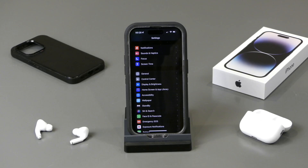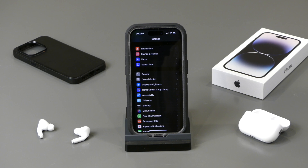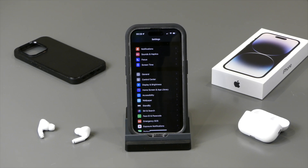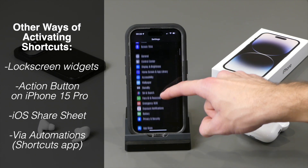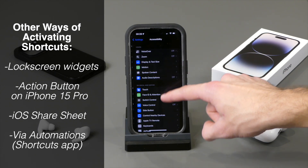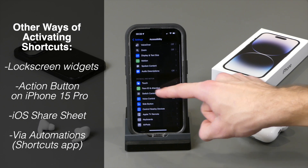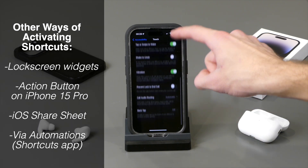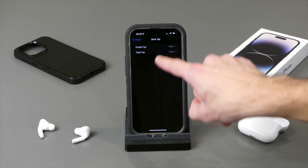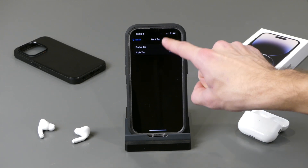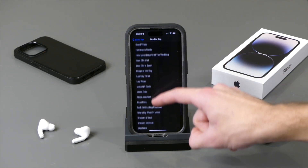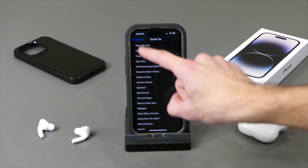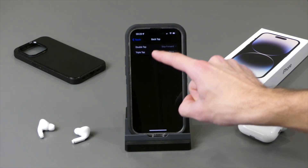There are many ways of activating shortcuts, whether through Siri, through widgets on your home screen, or through the Shortcuts app. But we're going to set up the double and triple tap feature here, which is probably the most convenient way to run your favorite shortcuts. To do this, navigate to Settings, Accessibility, Touch, and Back Tap, and then you can choose double or triple tap to activate shortcuts from the back of your phone.